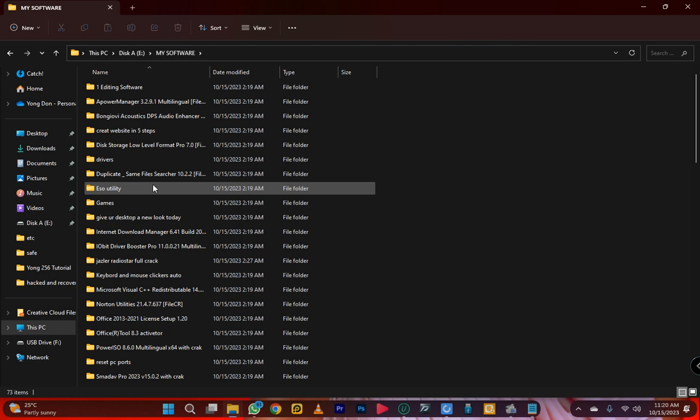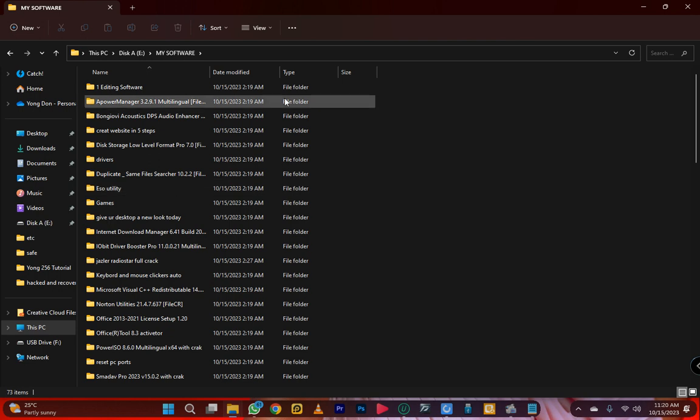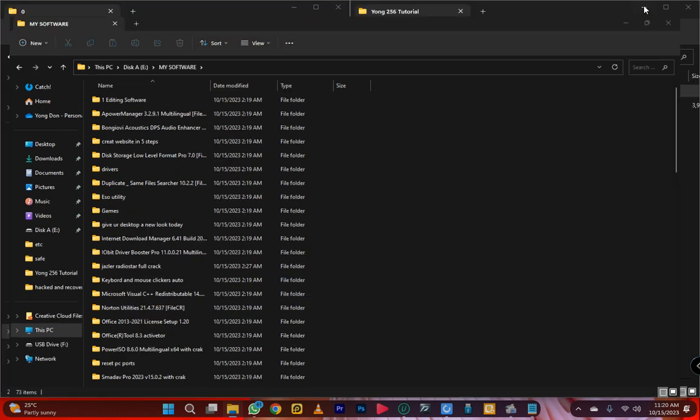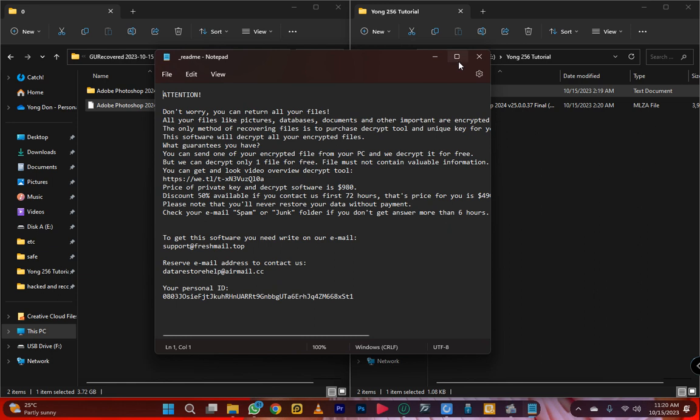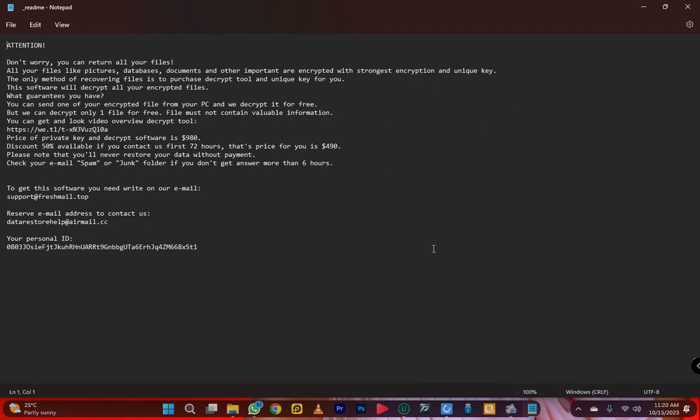When they hack you, they send you a message wanting you to pay them — but now I've got a solution. Every time it happened to me, I used to lose my data, so I had to find a solution. They send you a message that reads: 'Attention' — it goes into every file on your computer. They hack you slowly. 'Don't worry, you can return all your files.'